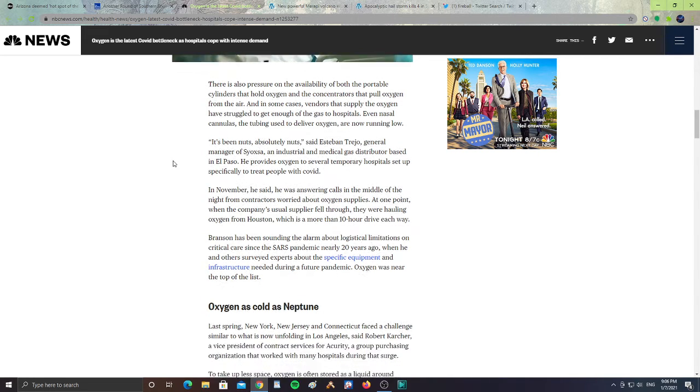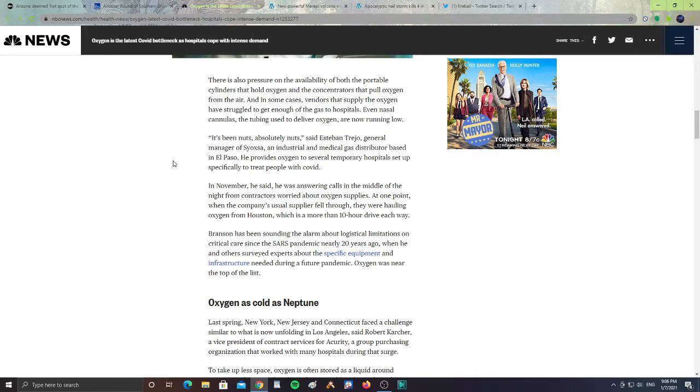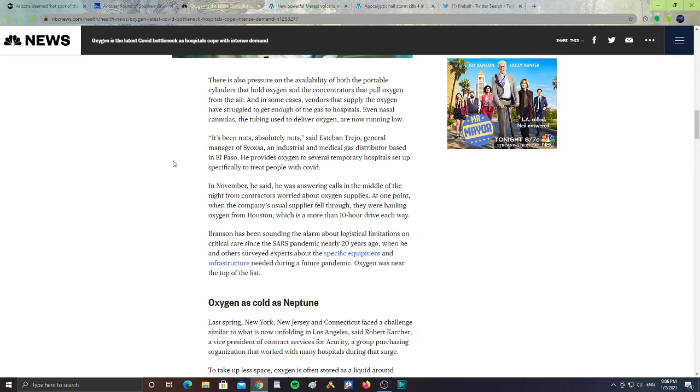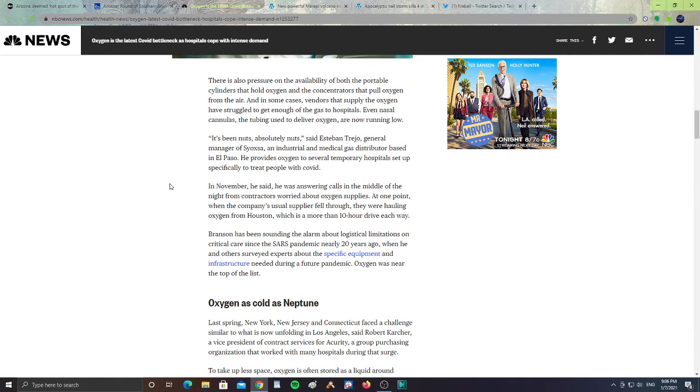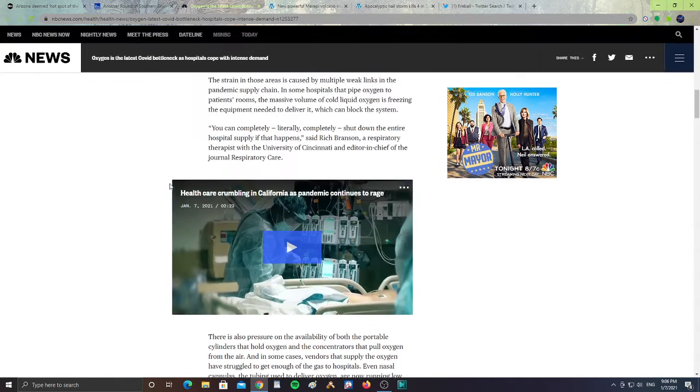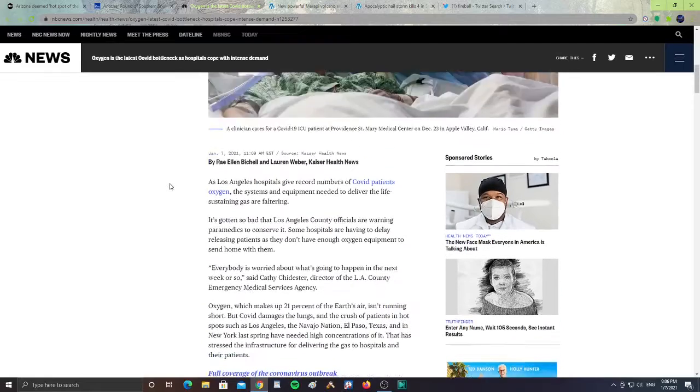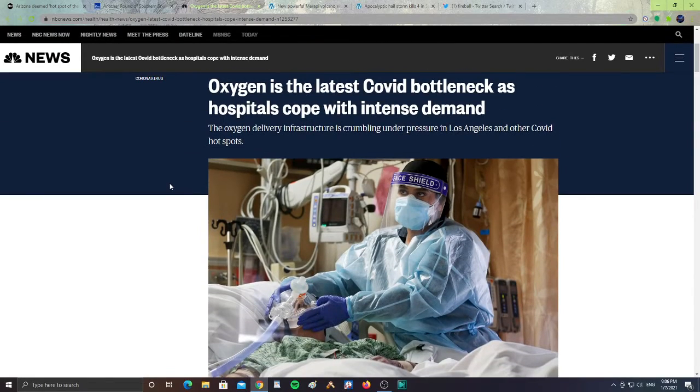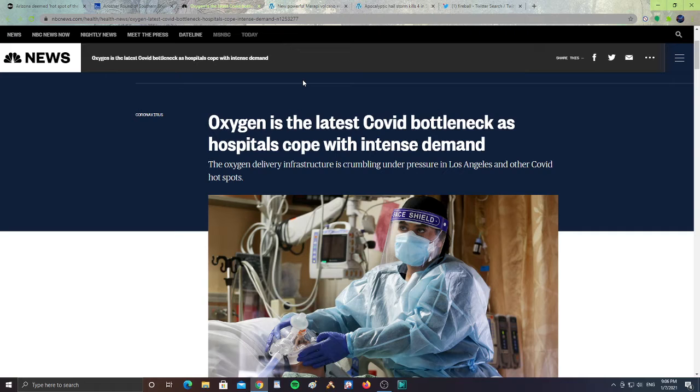Branson has been sounding the alarm about logistical limitations on critical care since the SARS pandemic nearly 20 years ago. When he had others surveyed experts about the specific equipment and infrastructure needed for future pandemic. Oxygen was near the top of the list. So these hospitals and these people needing oxygen are having to deal with the intense demand of it.